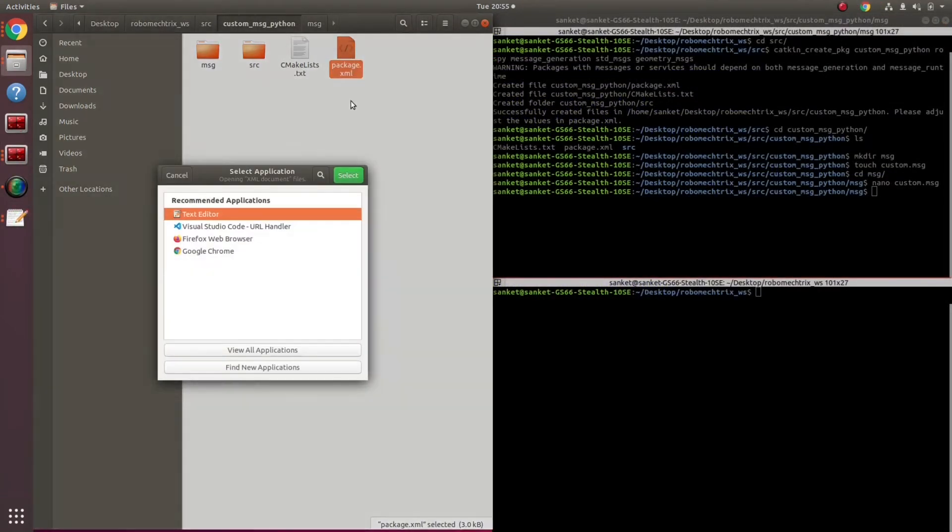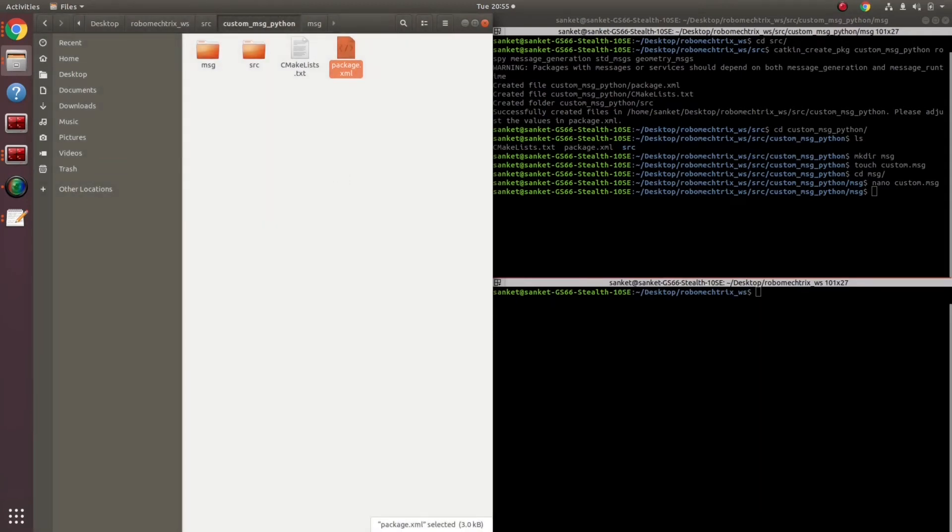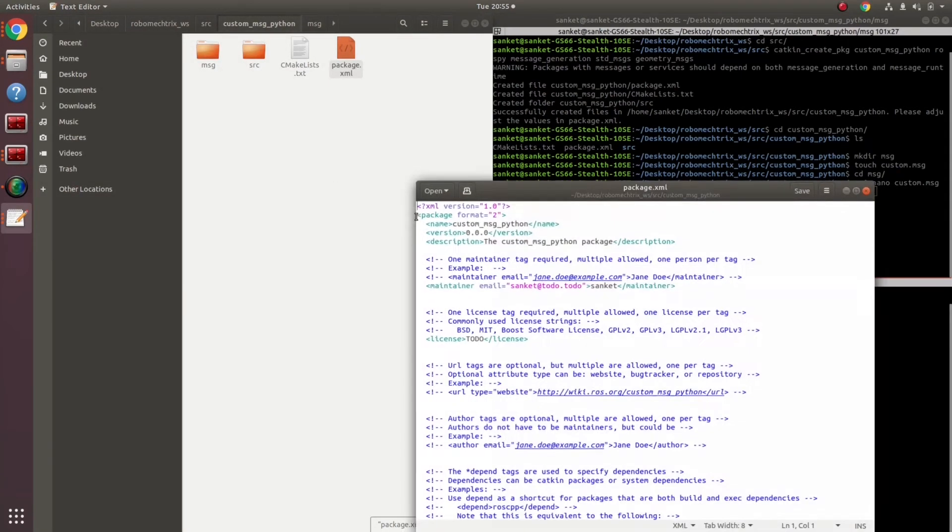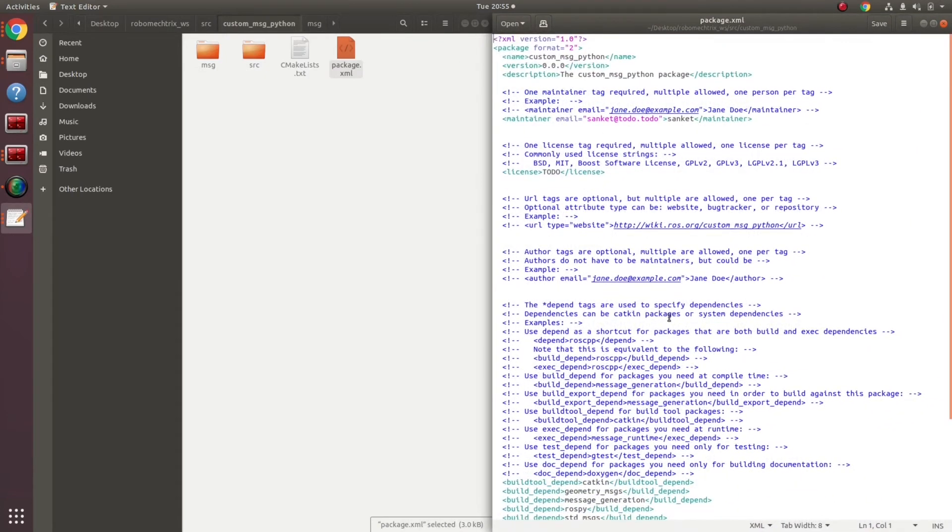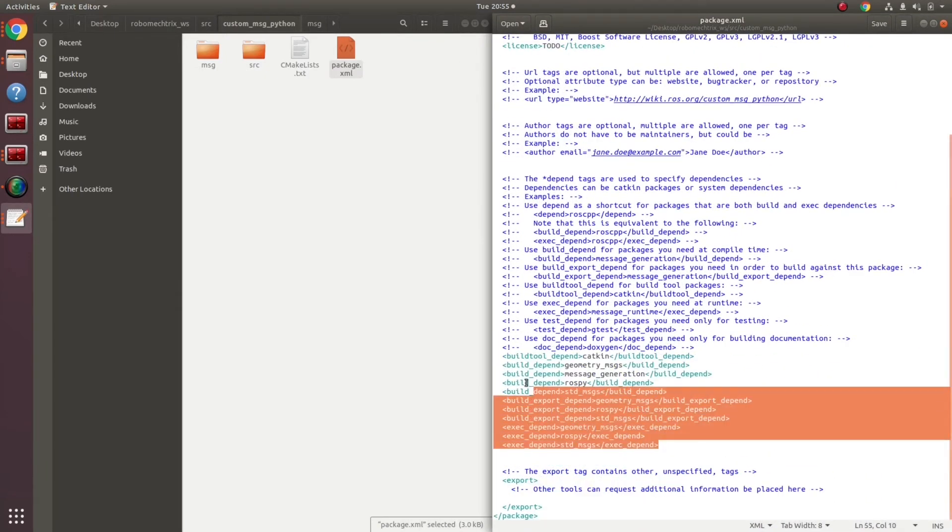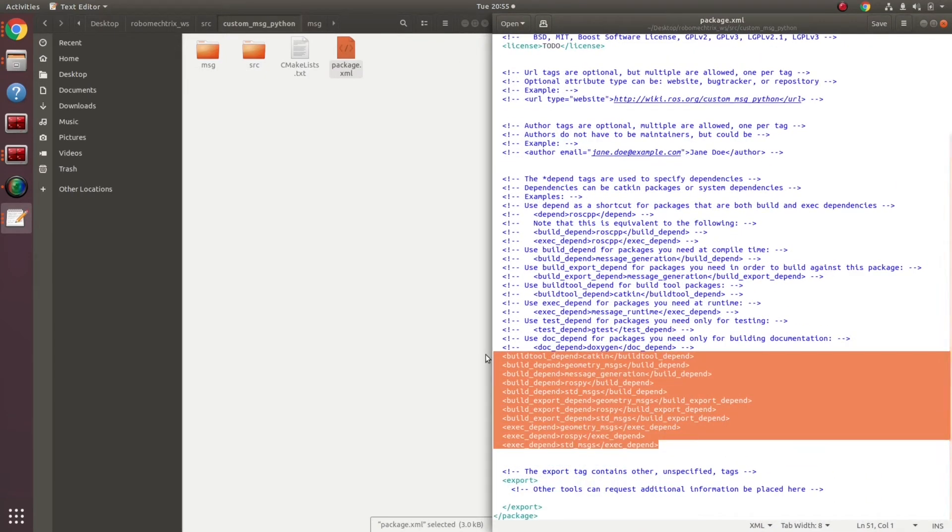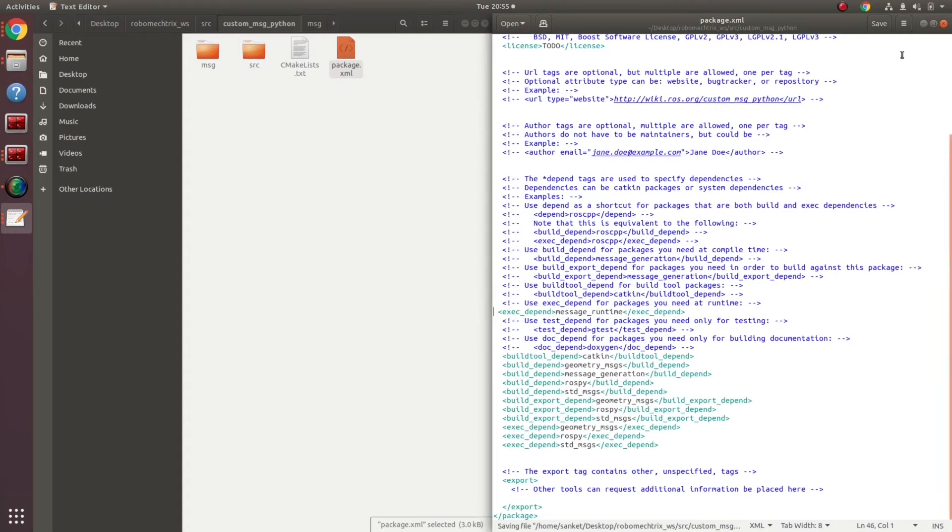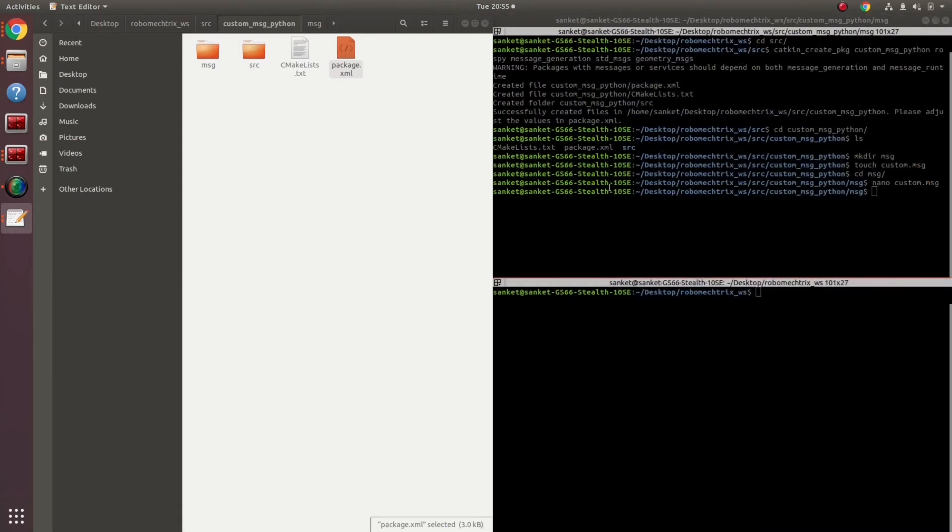Next, I need to edit my package.xml as well. Opening my package.xml, I have these variables that are already defined and commented out. One of the variable or the parameter which is not commented out is message runtime. I am just going to comment this out. Save.